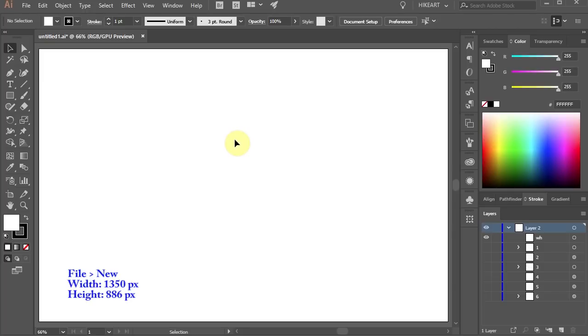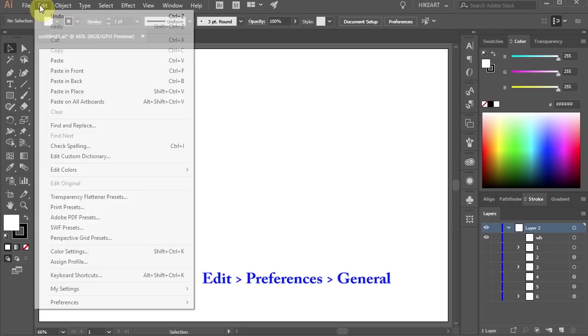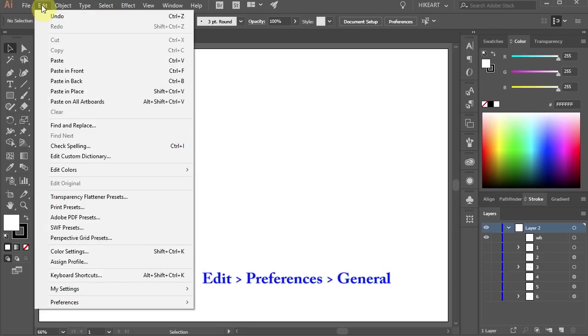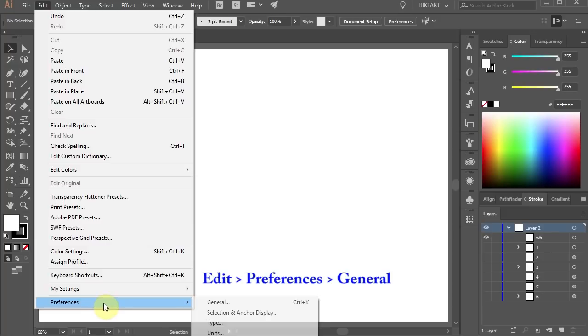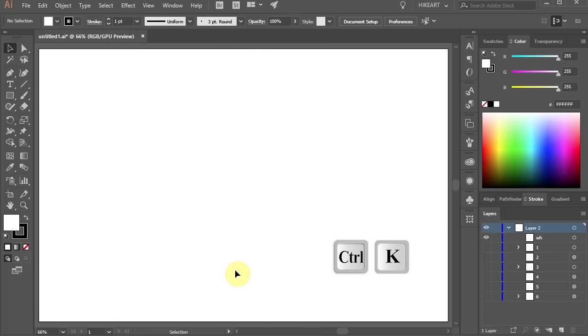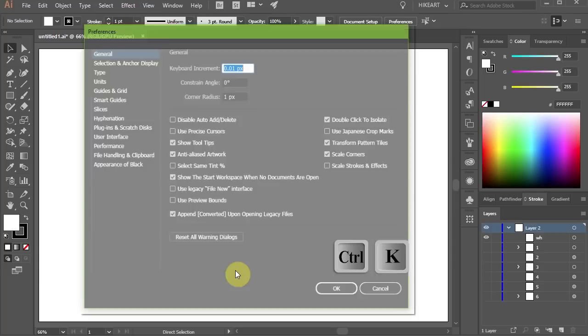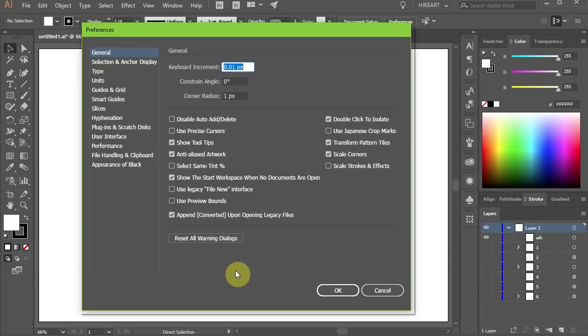First we will set a grid. To do this either go to Edit, Preferences and choose General or press the Ctrl and K buttons on your keyboard.